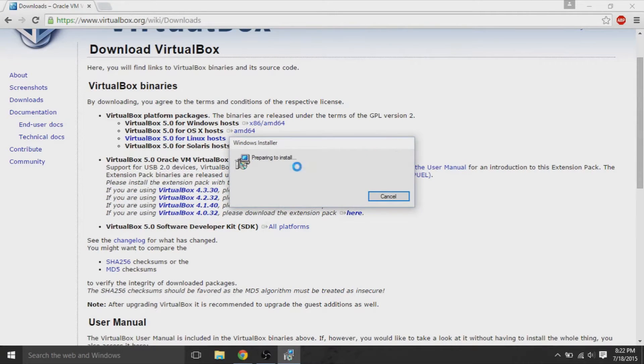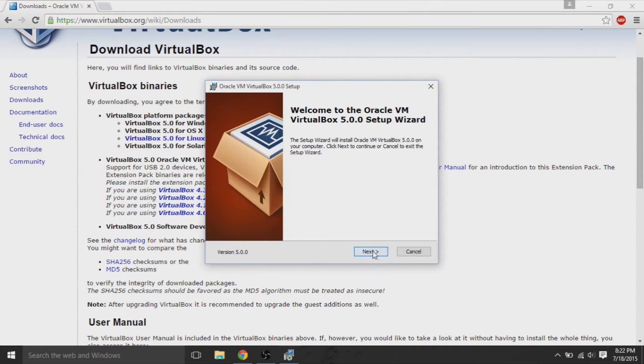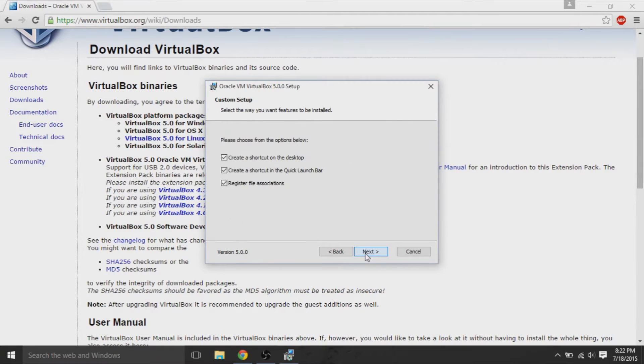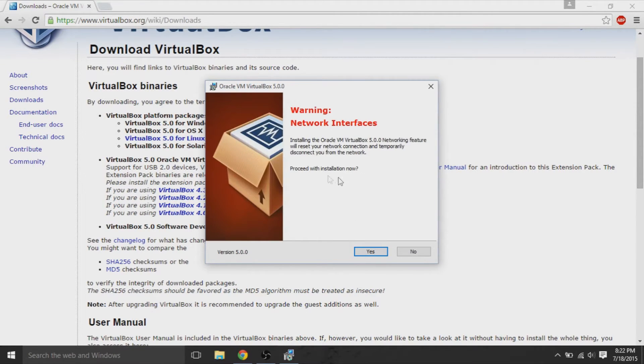So installation setup comes up. It's fairly simple. You just hit next on the several prompts, and you can leave all the settings by default. So if you just keep on hitting next until you finish, you can start installing VirtualBox.